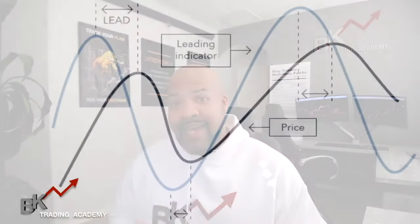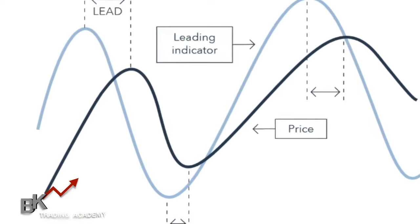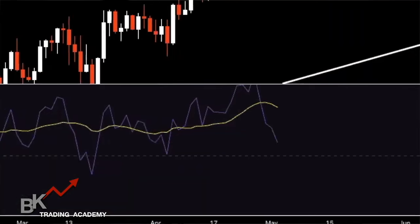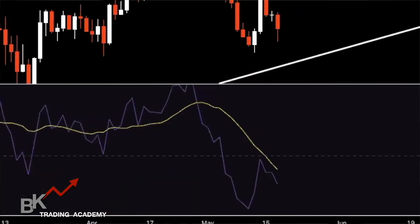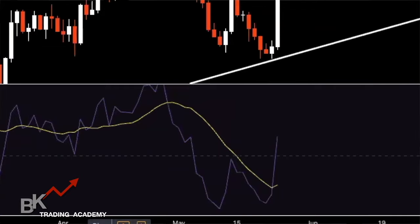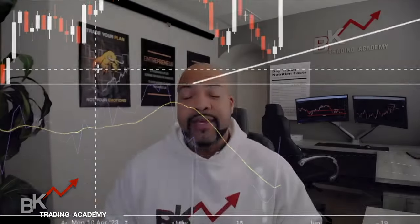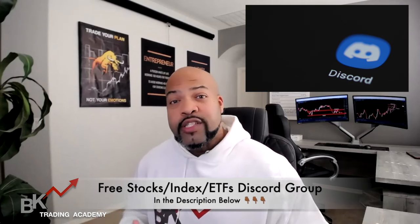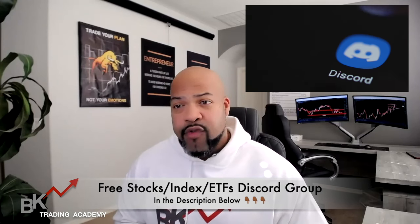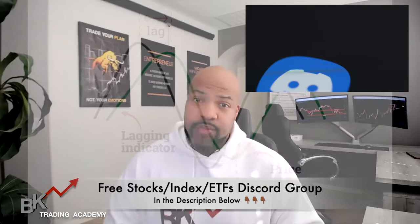Before I can show you how to use these indicators, I must elaborate what they are. A leading indicator will help you spot a trend reversal before it even happens — it's predictive. It tells you that price is overbought or oversold, and it may be time to sell or buy because the trend is ending. This is ideal specifically for trend traders or swing traders who plan on being in the market for a while and want to get in at the best possible price.